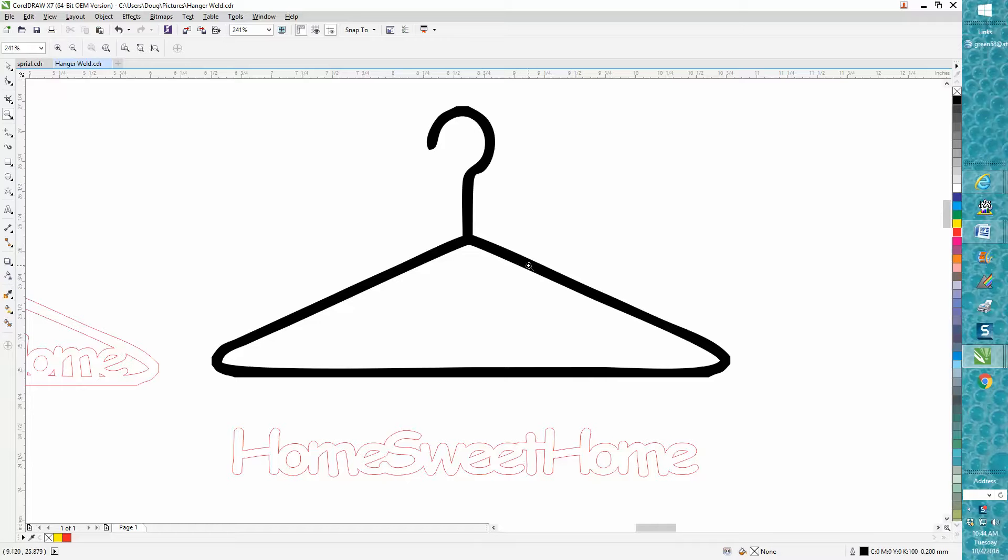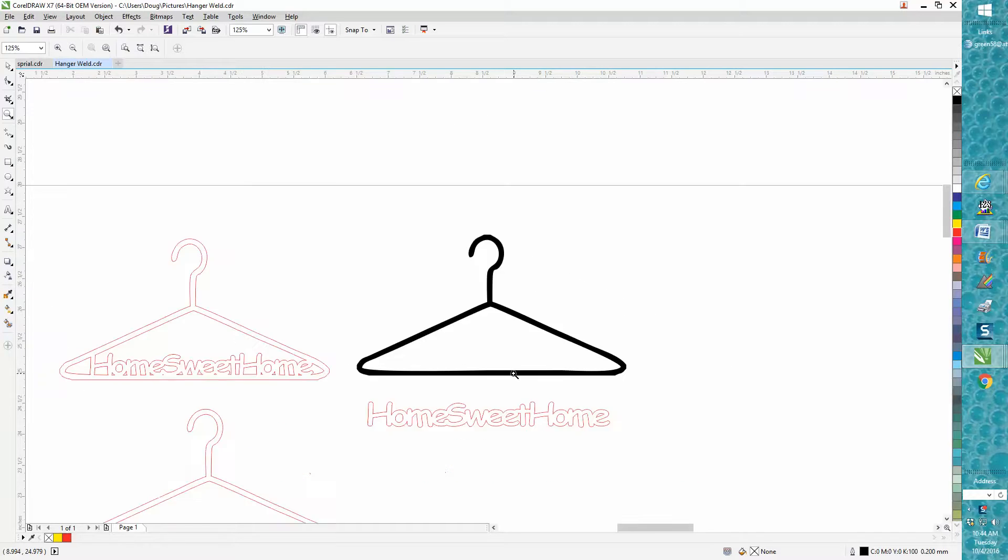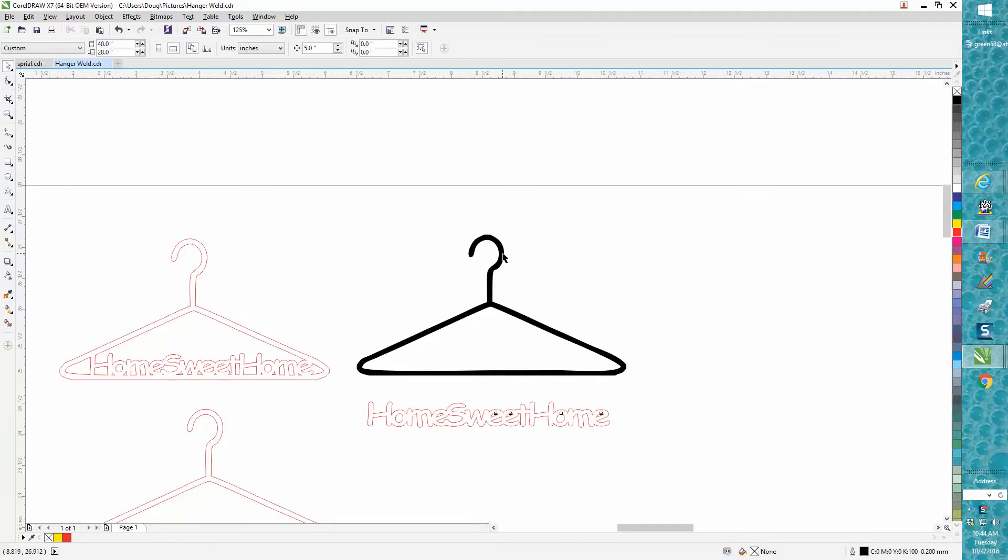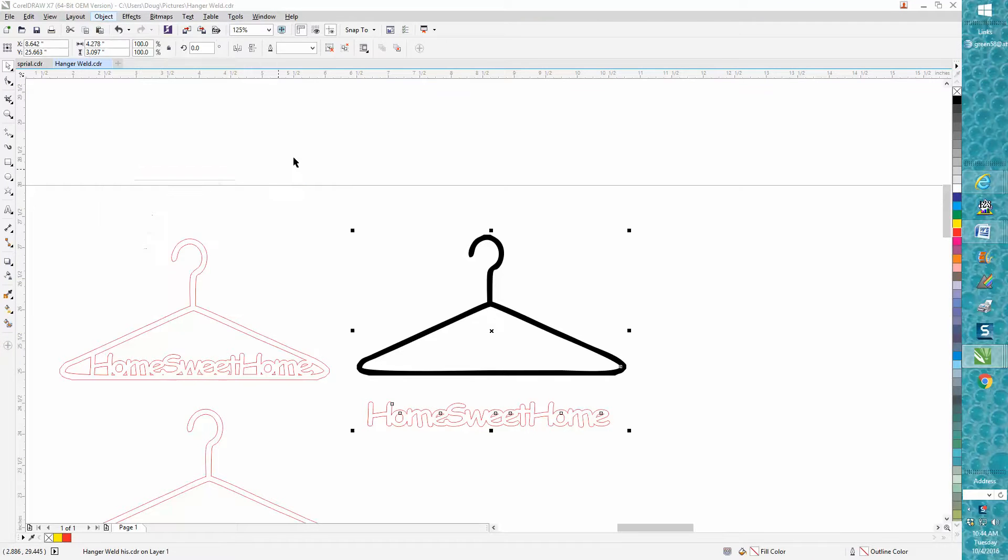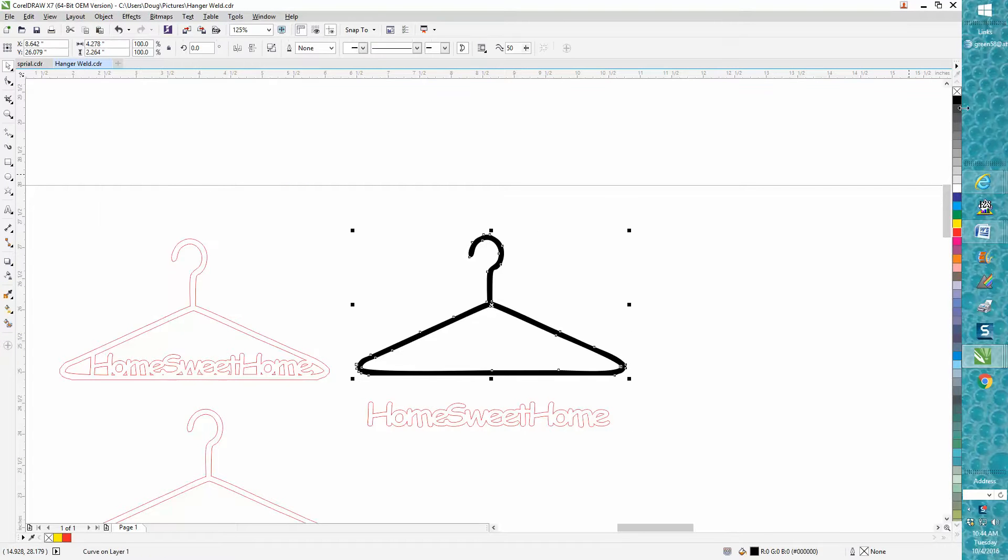So you have to take the hanger. We need to ungroup this because I just brought it in. You need to take the hanger, go up here, left click, right click.